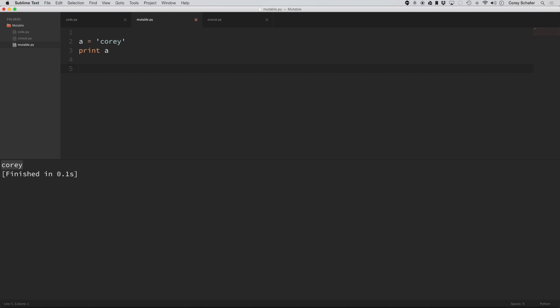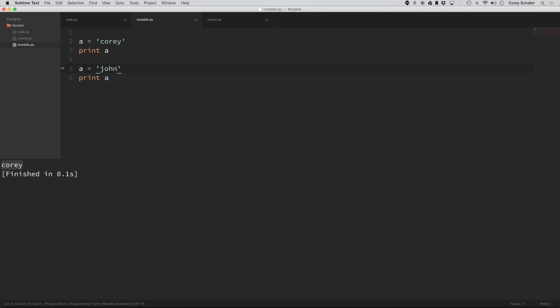Now immutable doesn't mean that I can't assign this variable again. You can see down here I can change this to John. If I run this code, you can see that a was equal to Cori, now a is equal to John.